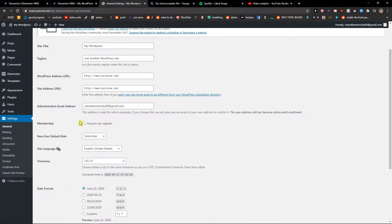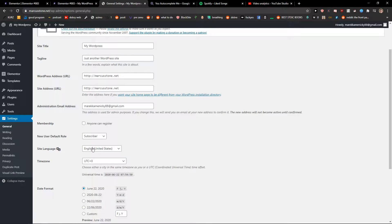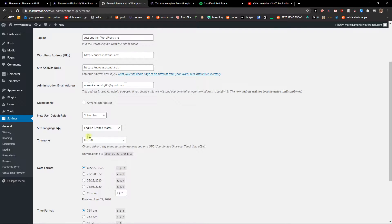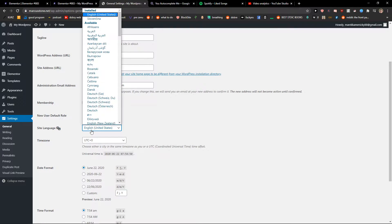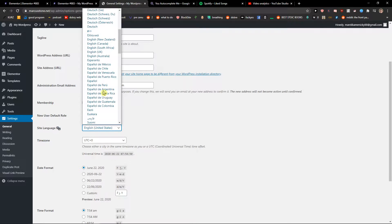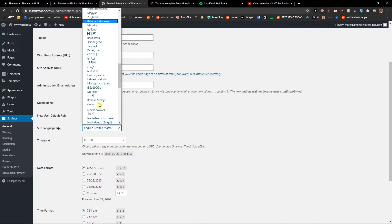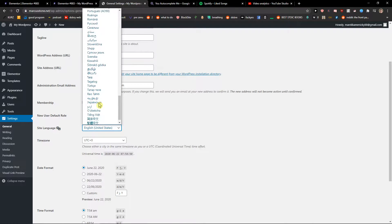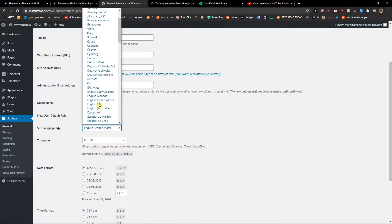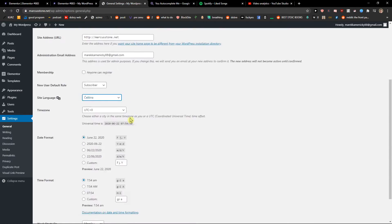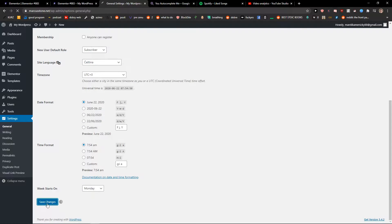Right here you're going to see the site language and you want to change it to whatever you want. So I don't know, Czech for example, save changes.